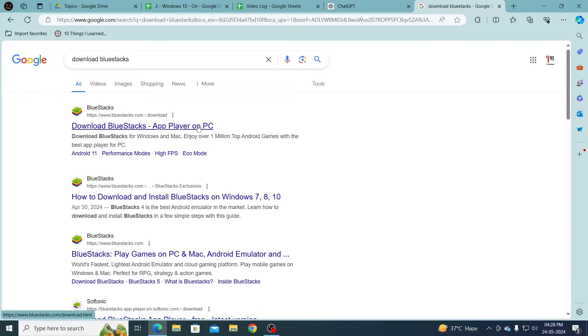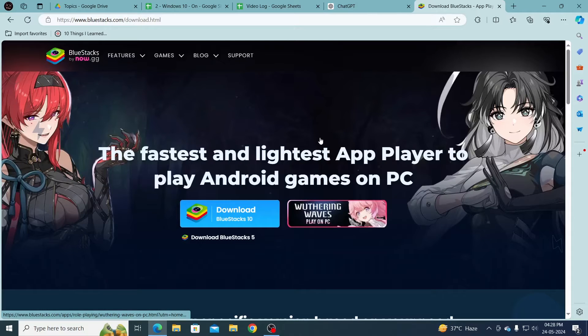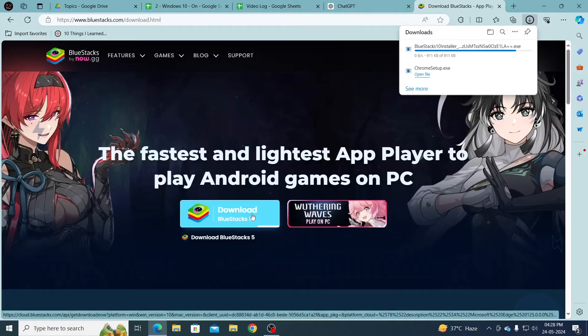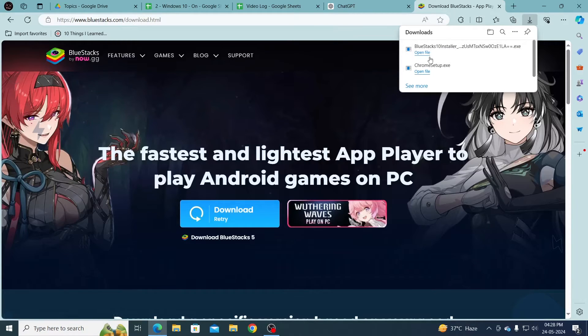Then just open up the first link. Then from here, click on Download BlueStacks 10, and just wait for the installer to be downloaded.